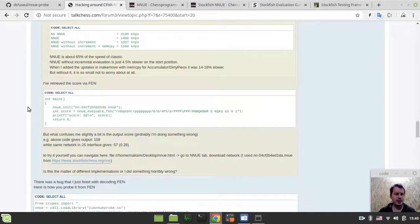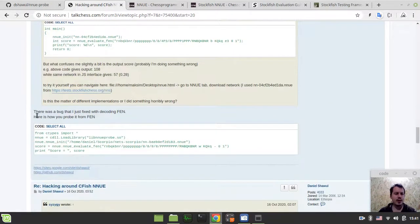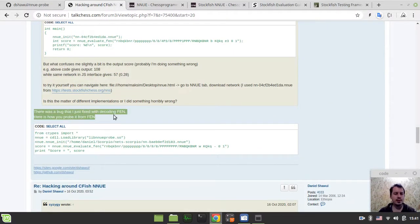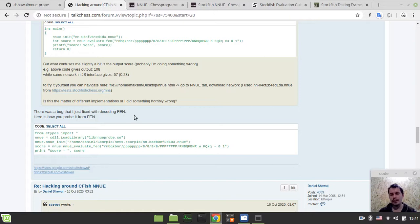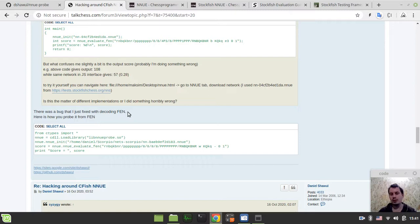I'm not sure where exactly this is, ah, yeah, there was a bug, I just fixed this, so the problem was with the decoding FEN. So now the version, we already have a fixed version, which I will now download and quickly demonstrate how one can make use of it.